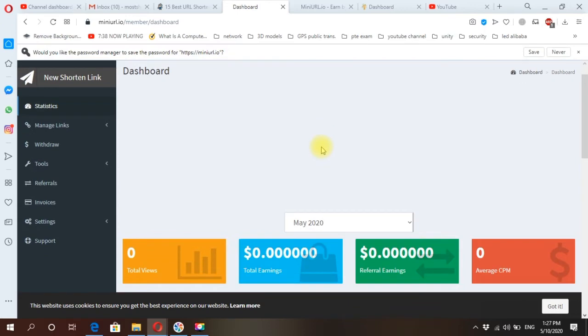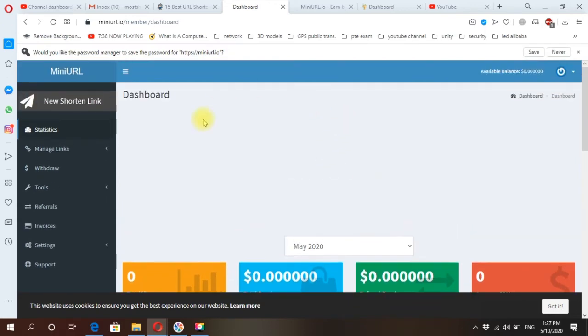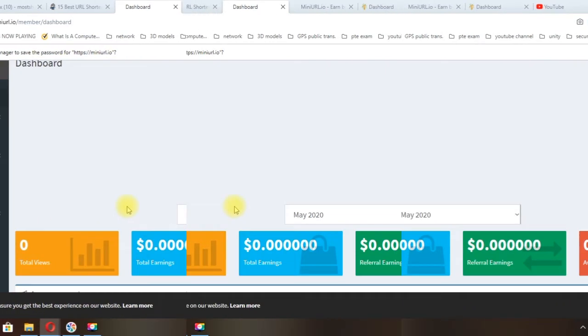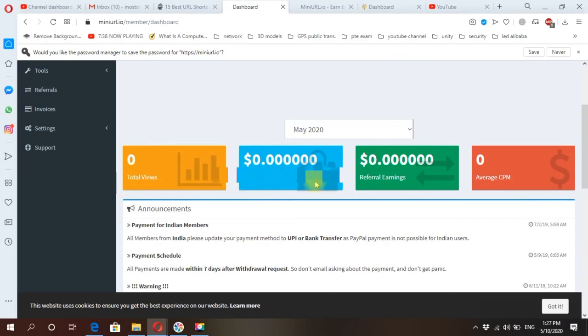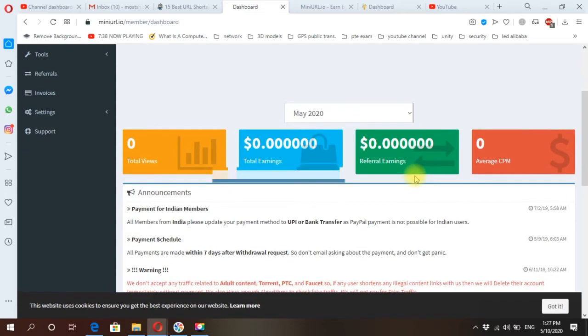Here I am on my dashboard. Okay, here are the total views, total earnings, profile earnings, referral earnings.